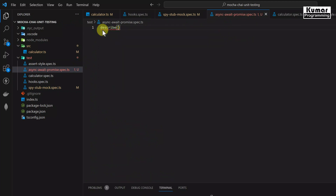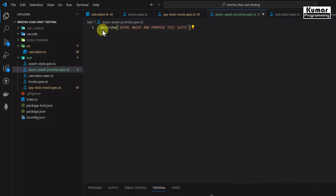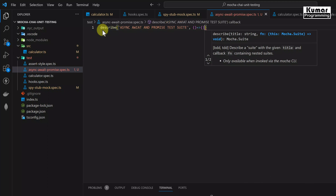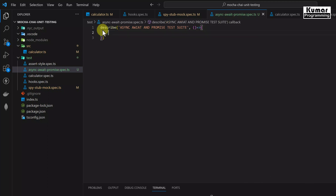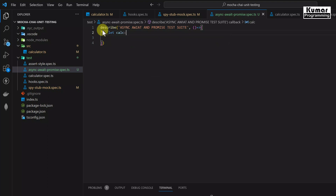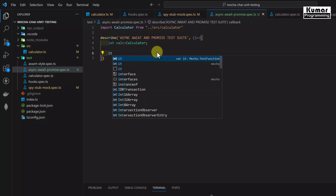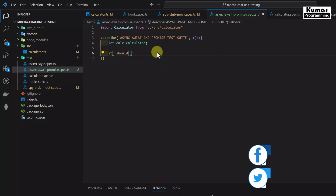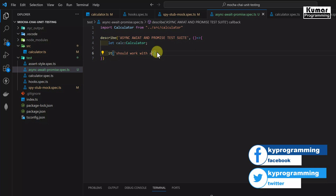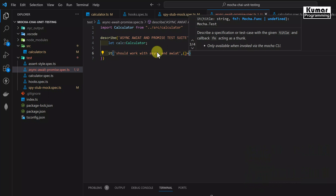First of all we will write our test suite. We know how to write our test suite using describe. Inside describe we will give the description as 'Async Await and Promise Test Suite', and our second parameter is the callback function as a fat arrow function. Inside this I am going to create a variable: let calc, of type Calculator — Calculator is auto-imported. Now we will write our test case using the it method with description 'should work with async await', and the second parameter is our callback function as a fat arrow function.